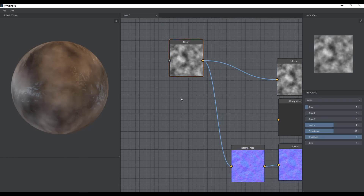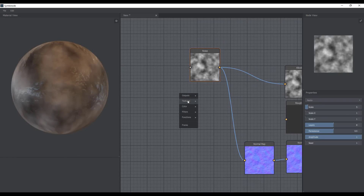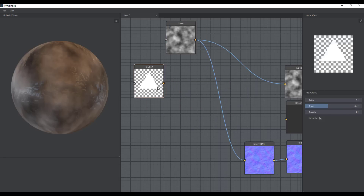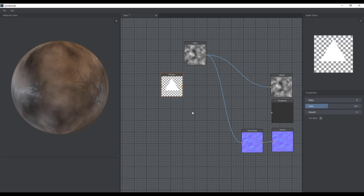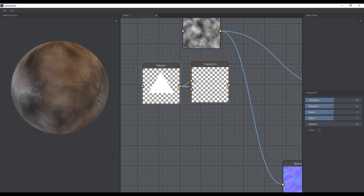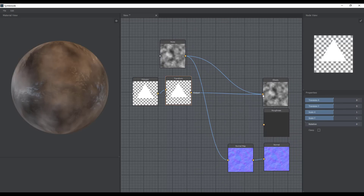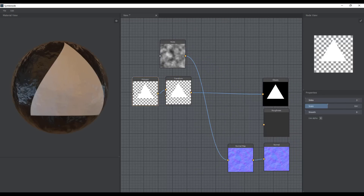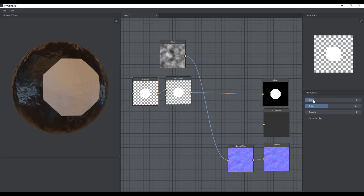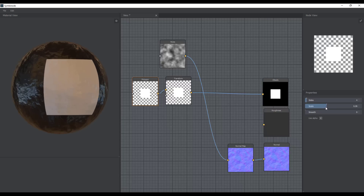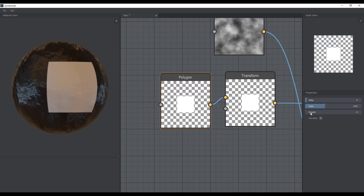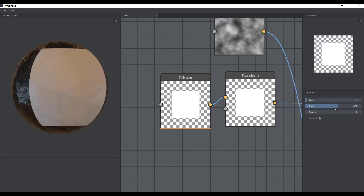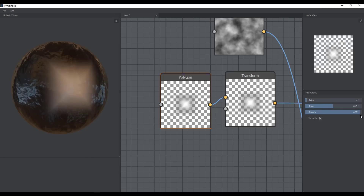For those wondering — yes, it does have Transform, tiling, and similar features. We can go to Texture, bring out the Polygon node, which is a powerful tool. Then right-click, go to Functions, bring out the Transform node, connect the transform to the polygon, and wire it through. Within the polygon you can also play with the size — for example, make it more square-like — and increase or reduce the scale.